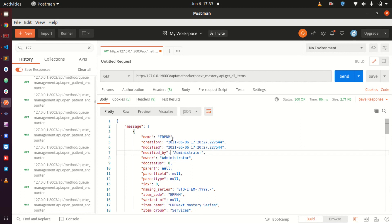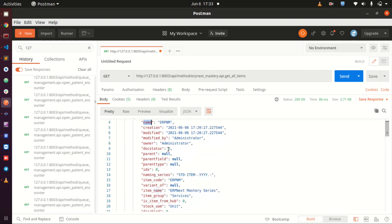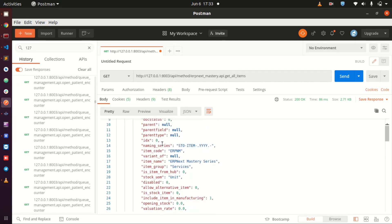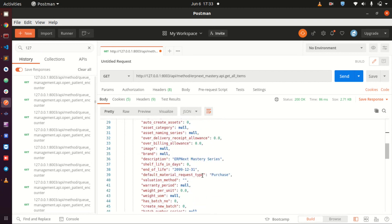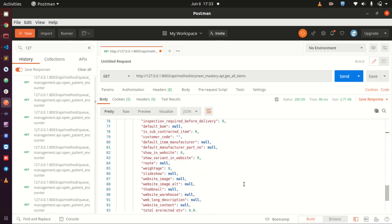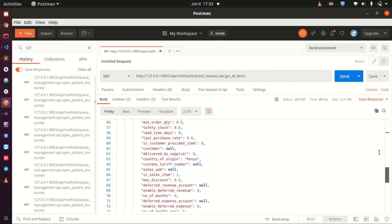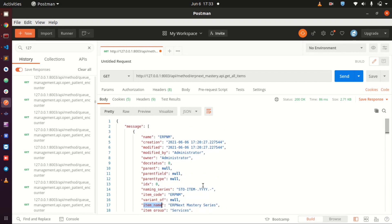When you send this to a front-end developer they are able to know what is this. There's a name, they know that it was modified by the administrator, it's owned by the administrator, this is the naming series, the item name and all these other details are here so they can take it.